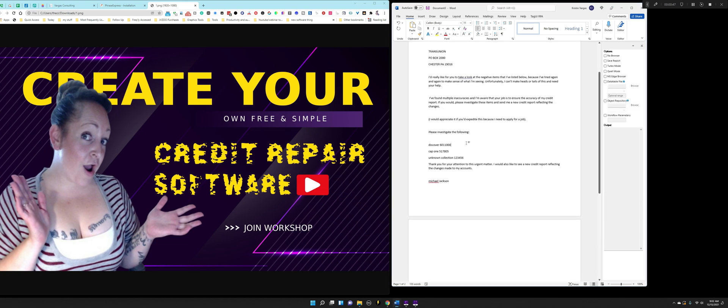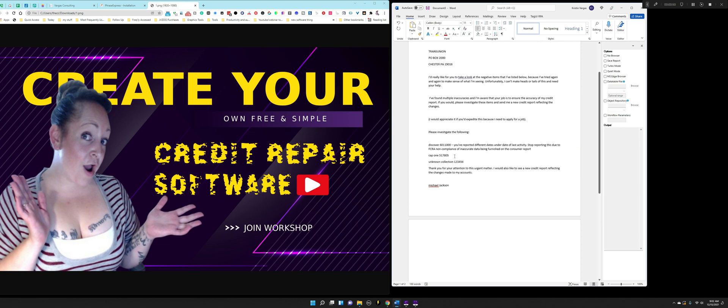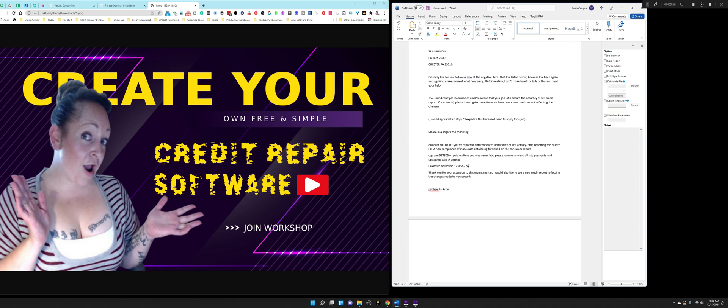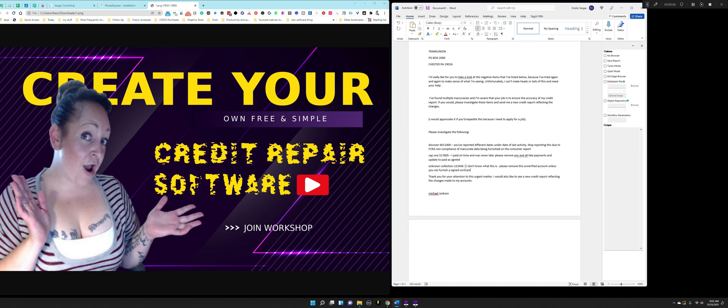All we have to do is go back in and put some dispute reasons. We'll use that as a charge off, this one is a late payment, and this one as a collection.